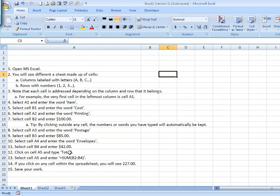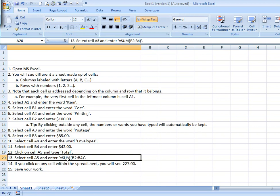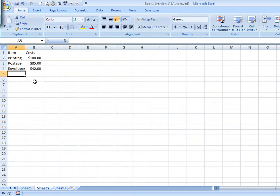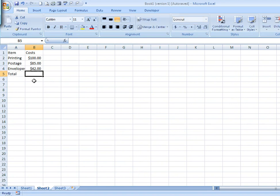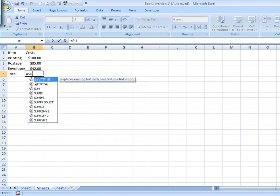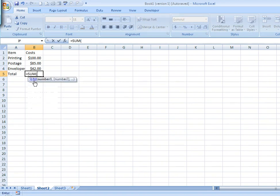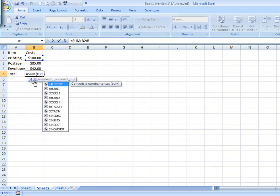We'll put in our formula, equals sum B2, B4.